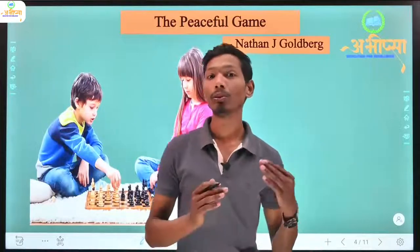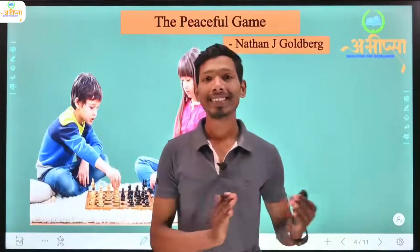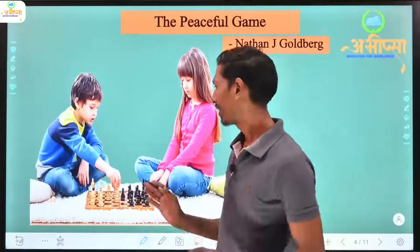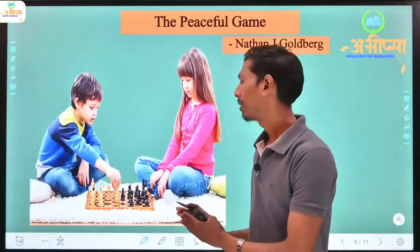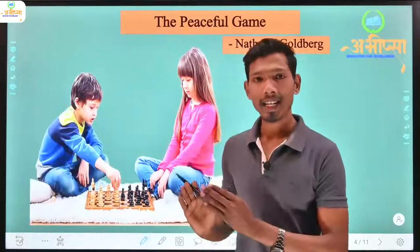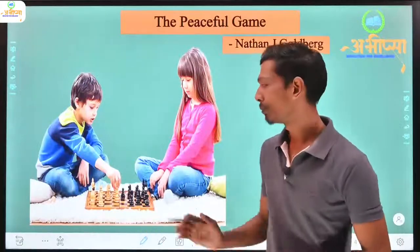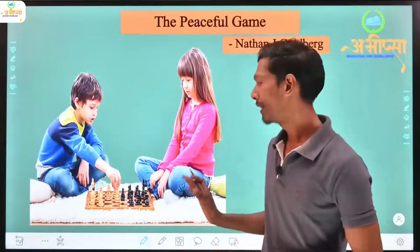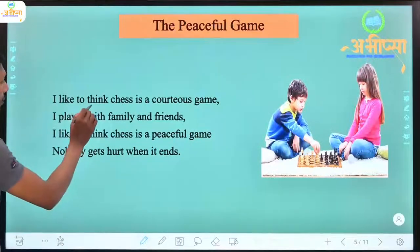The Peaceful Game is written by Nathan Goldberg. In this lesson we will understand how the chess game is portrayed as a peaceful game. Chess is a board game in which there are two players, and in this game one wins and one loses.